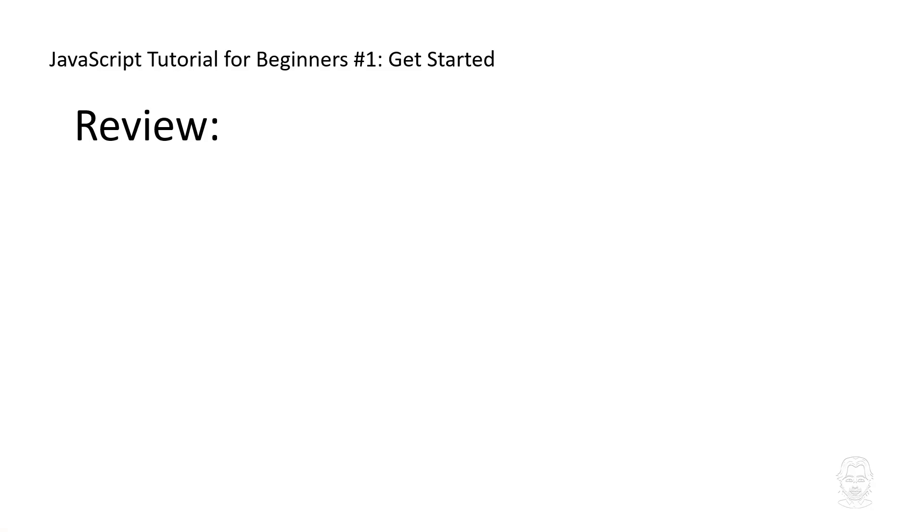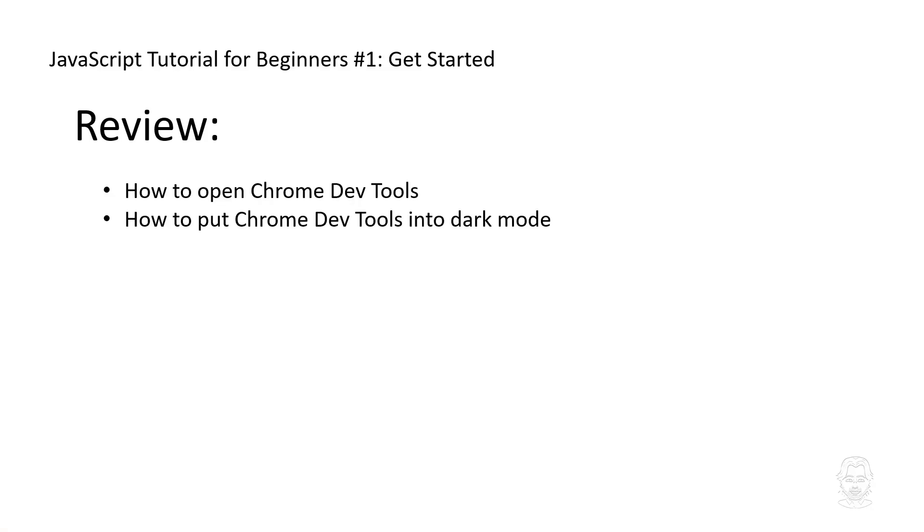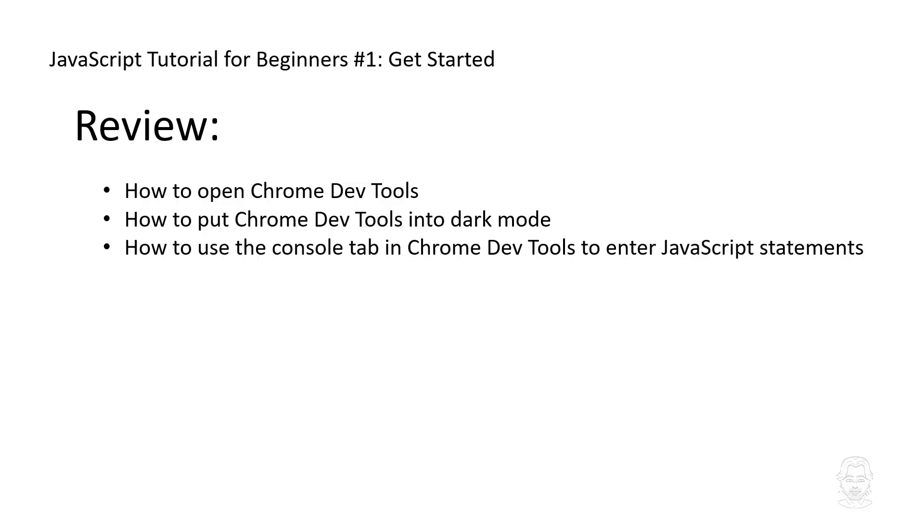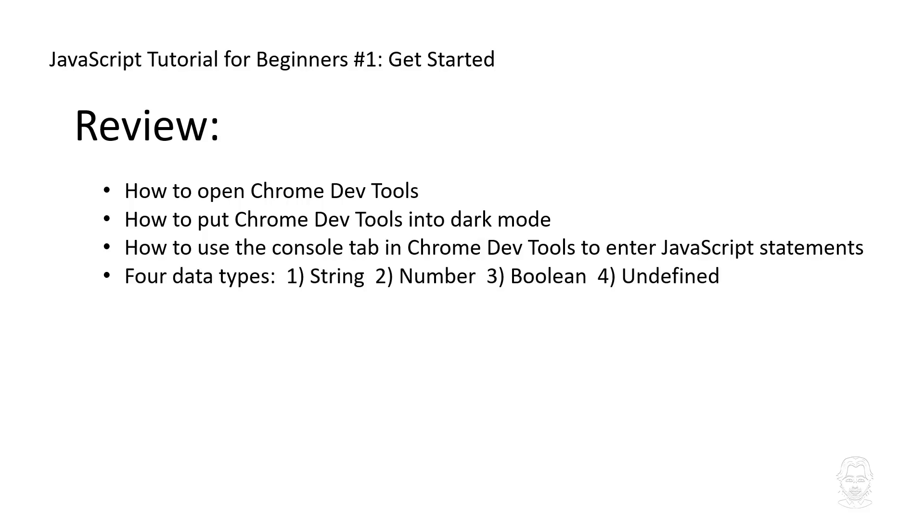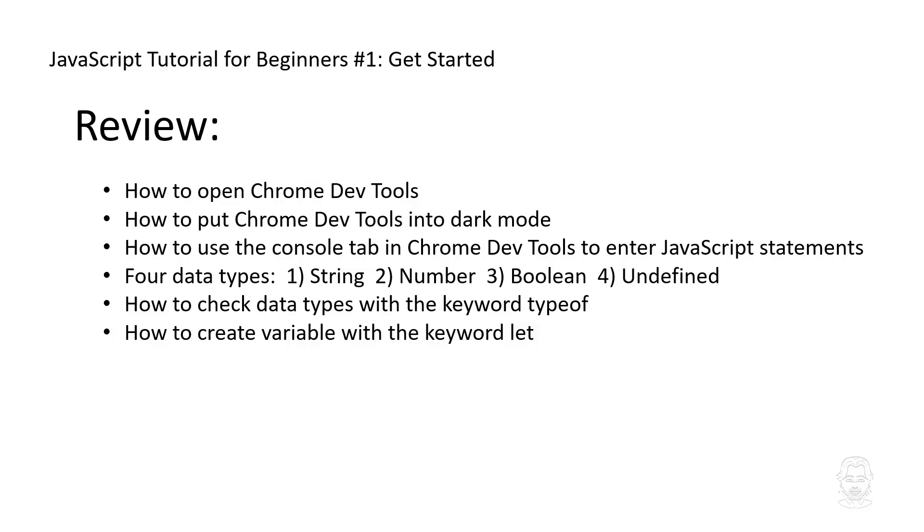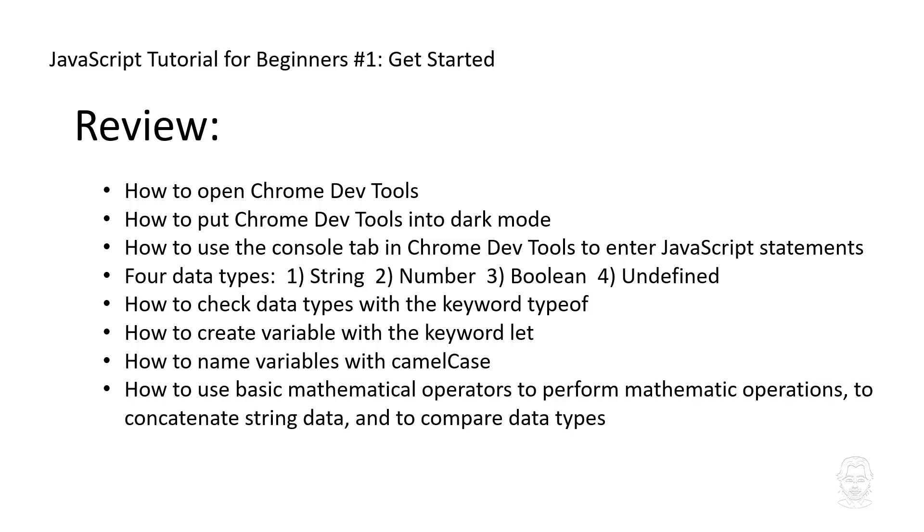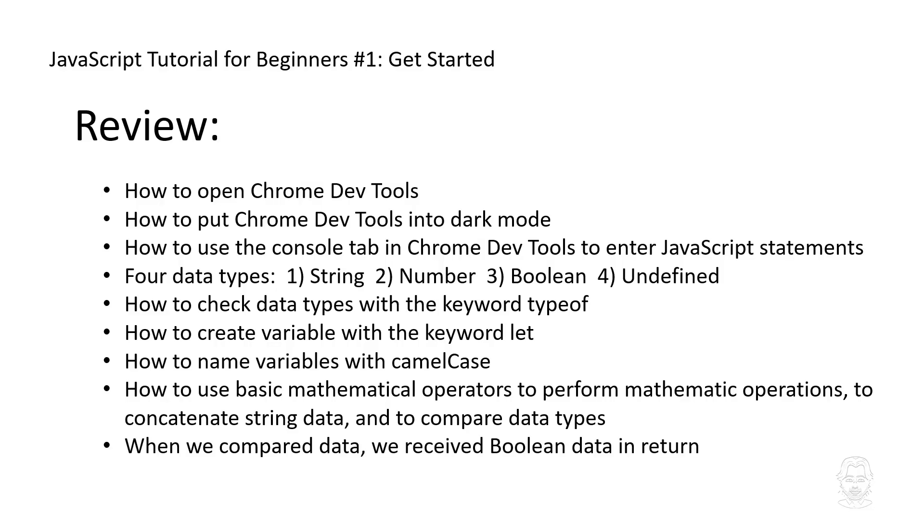And now to review, we have covered how to open Chrome DevTools, how to put Chrome DevTools into dark mode, how to use the console tab in Chrome DevTools to enter JavaScript statements, four data types: string, number, Boolean, and undefined, how to check data types with the keyword typeof, how to create variables with the keyword let, how to name variables with camel case, how to use basic mathematical operators to perform mathematic operations, to concatenate string data, and to compare data types. When we compared data, we received Boolean data in return. The examples in this tutorial have used JavaScript syntax.